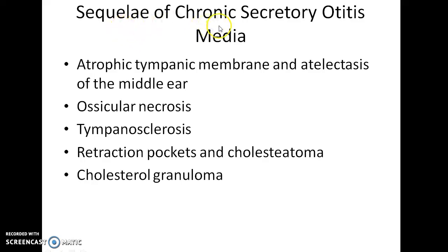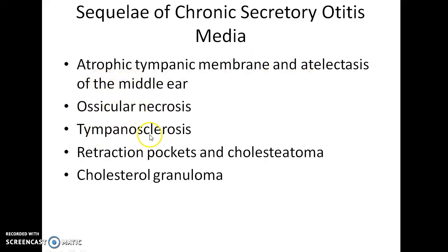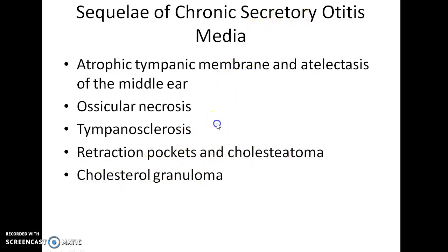The sequelae of chronic secretory otitis media include atrophic tympanic membrane and atelectasis of the middle ear, ossicular necrosis, tympanosclerosis, retraction pockets, cholesteatoma, and cholesterol granuloma. These are the various complications of chronic secretory otitis media.